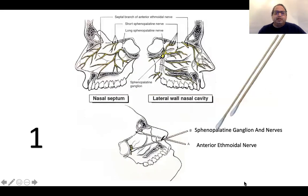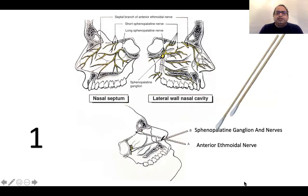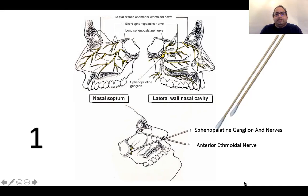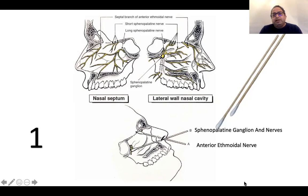For the trigeminal nerve, the lingual branch is not important. What matters is blocking the anterior ethmoidal nerves and the sphenopalatine ganglion. We can use a cotton-tipped applicator soaked in lignocaine. For the ethmoidal nerves, you go anteriorly through the nose almost parallel to the nasal opening and apply it just near the cribriform plate.